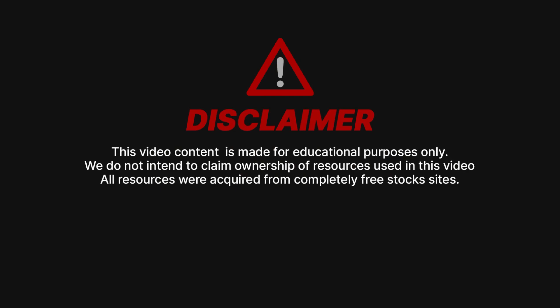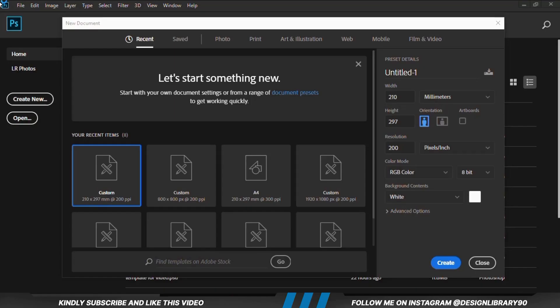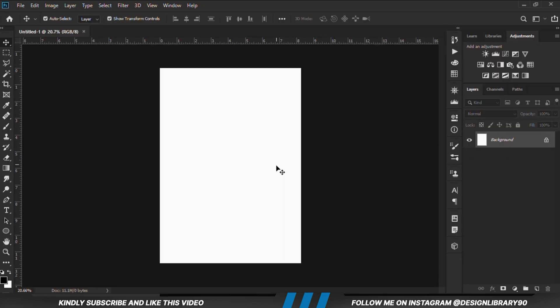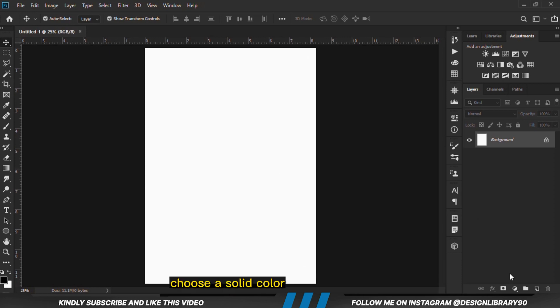In this video I'm going to show you how to create an amazing poster design in Photoshop. Grab your mouse as we dive in. First and foremost, we are going to create a new document.